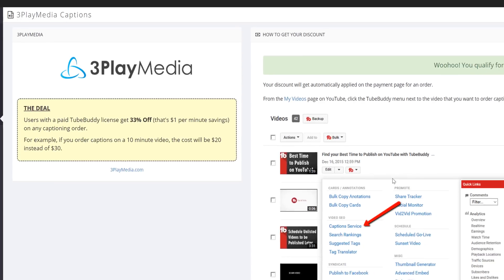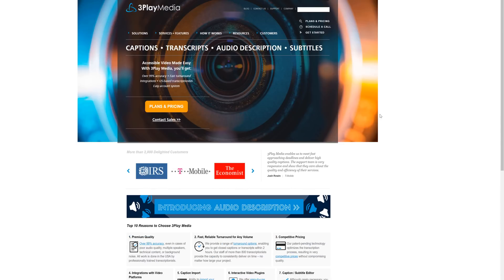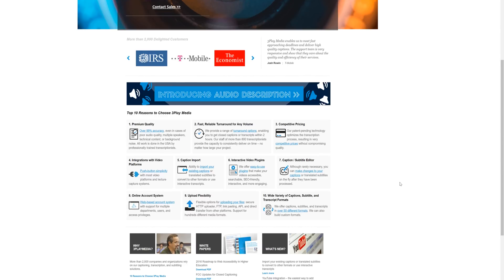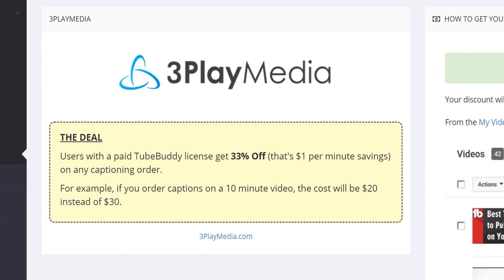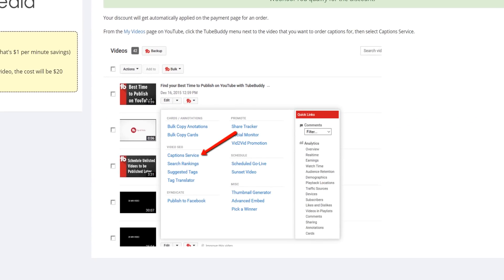Our final perk is from 3Play Media. They provide excellent quality captions that you can get a discount on through TubeBuddy. Users with a TubeBuddy membership can get 33% off, or $1 per minute savings. For example, captions for a 10-minute video will cost you $20 instead of $30. This is a great deal because YouTube considers captions as part of their metadata, and having them done professionally can help you reach new audiences.